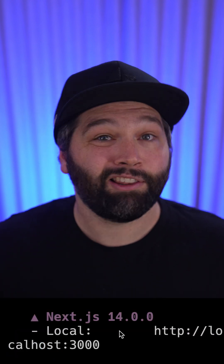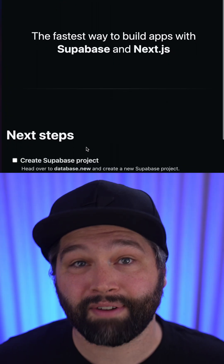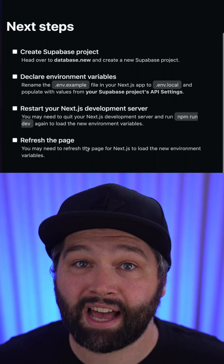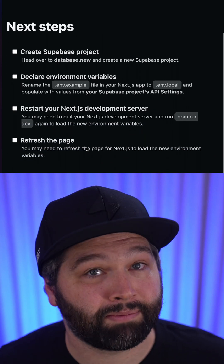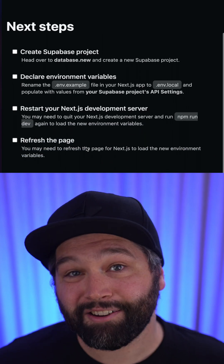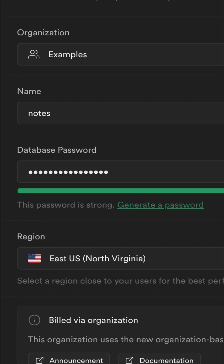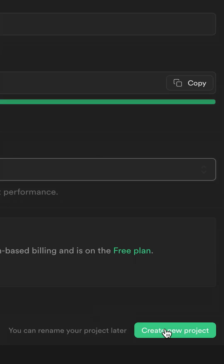Now over at localhost on port 3000, we can see we have not yet connected our Next.js app to our Supabase project. So let's head over to database.new to create a free Supabase project.